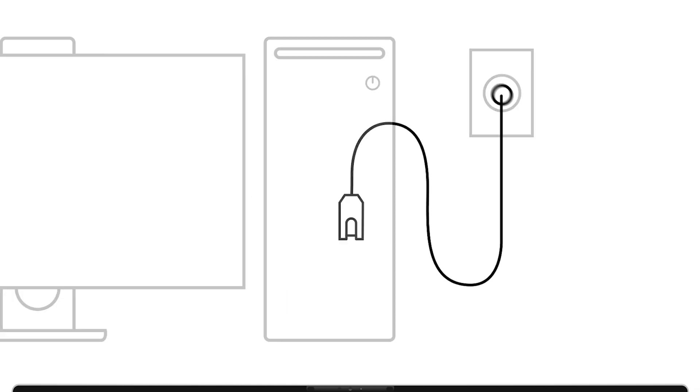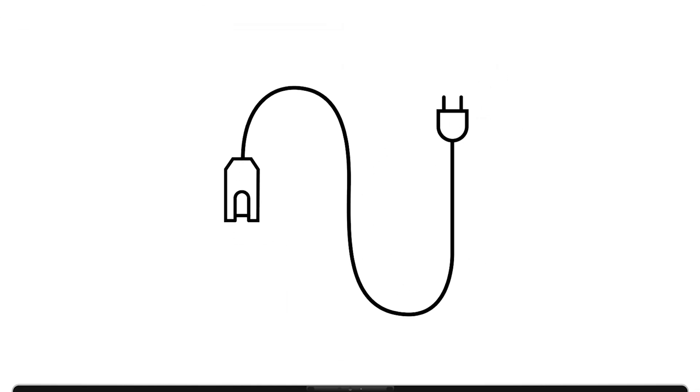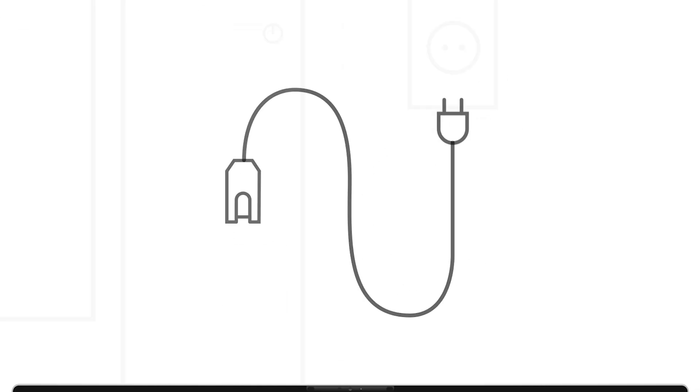To begin, make sure your computer is completely turned off. Next, unplug the power adapter from the back of your desktop. Then press and hold the power button for 15 seconds. This helps discharge any remaining electricity.